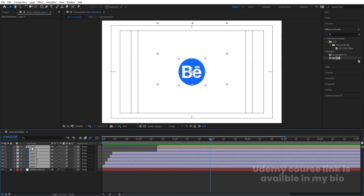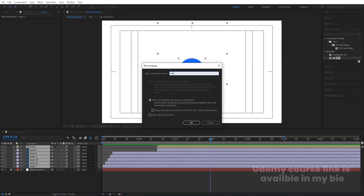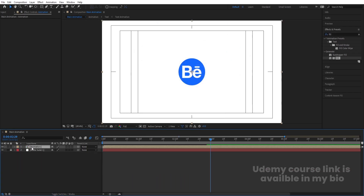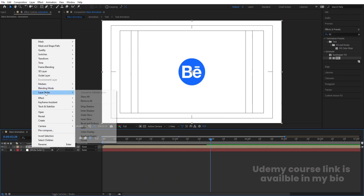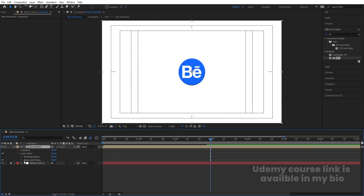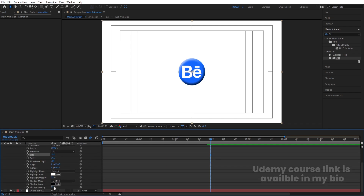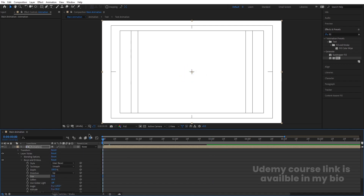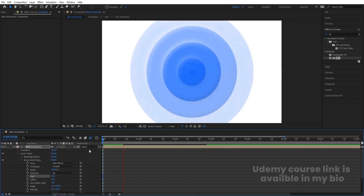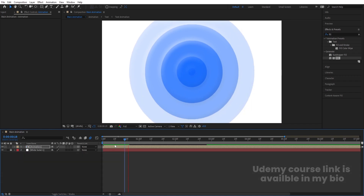Select all of them, press Ctrl+Shift+C, call it 'Animation', and hit OK. Right-click, go to Layer Styles, and choose Bevel and Emboss. Inside Bevel and Emboss, increase the softness fully, set the size to 25, and decrease the opacity to around 25. Also increase the overall size. This gives us a nice embossed animation effect.